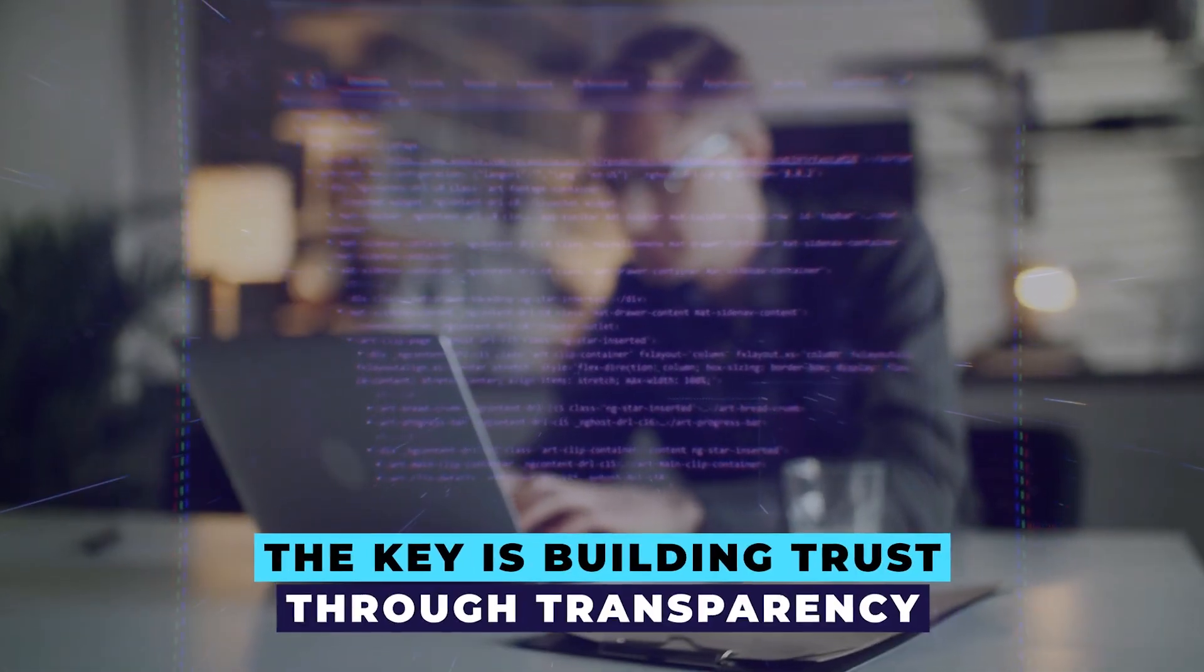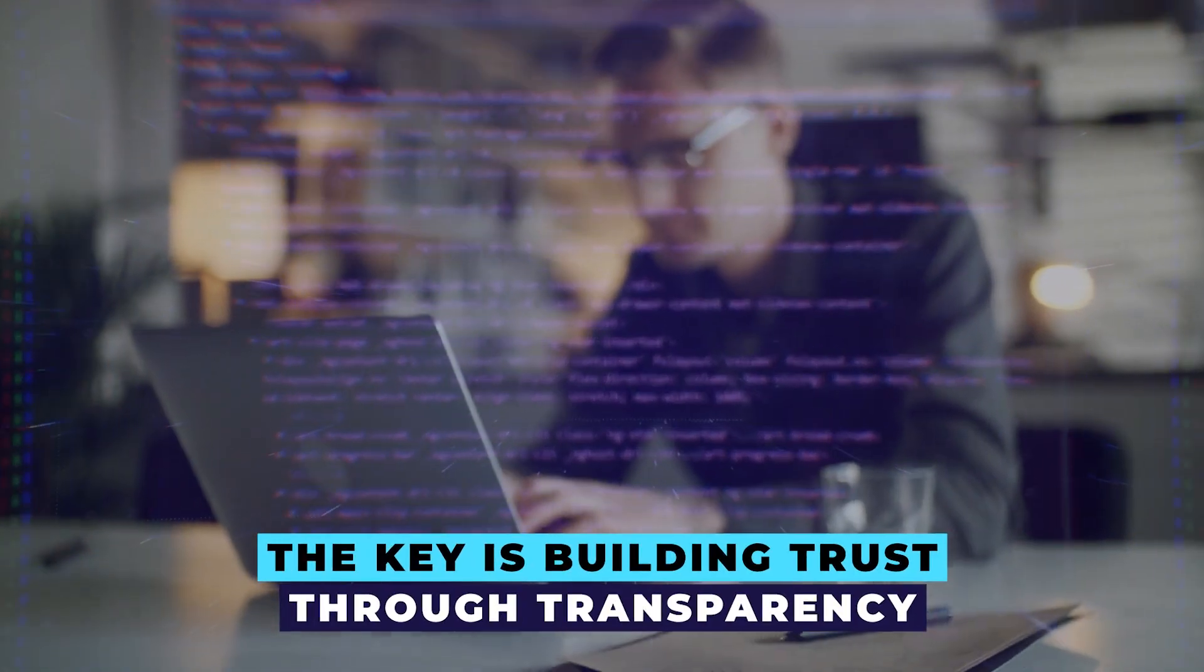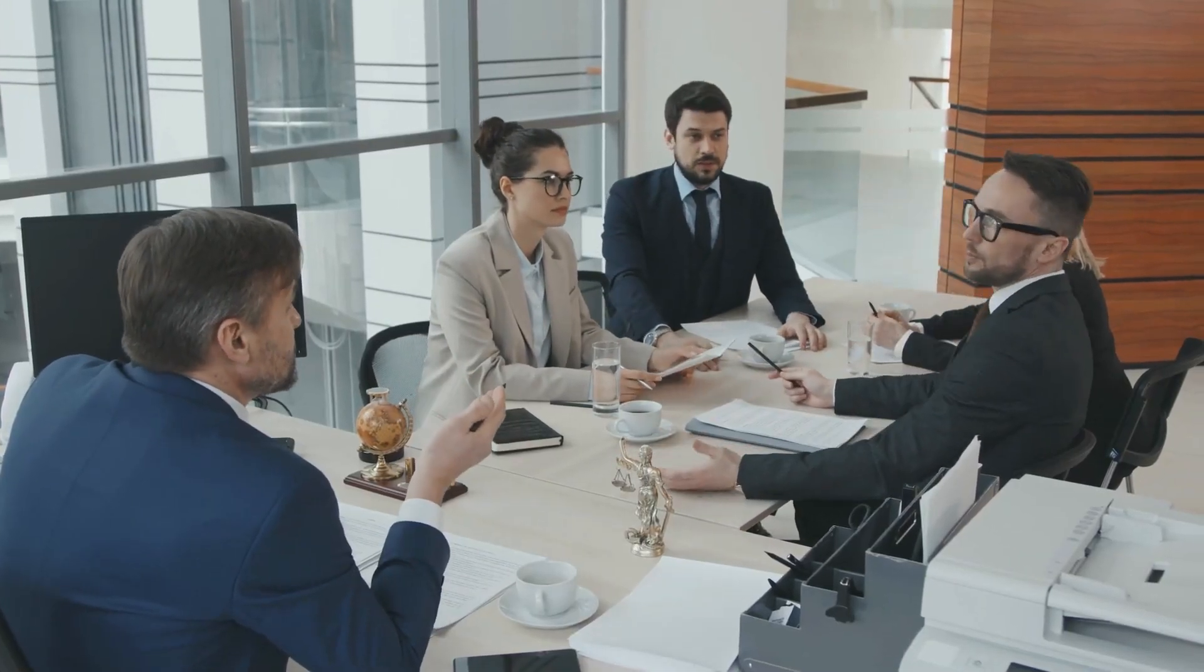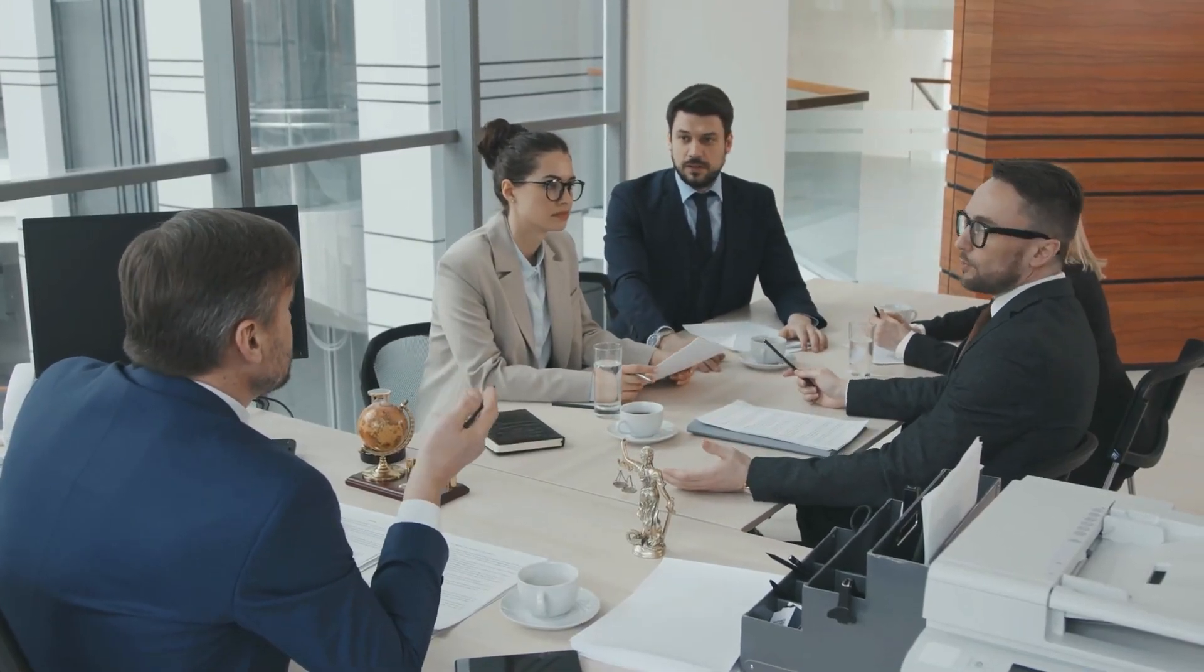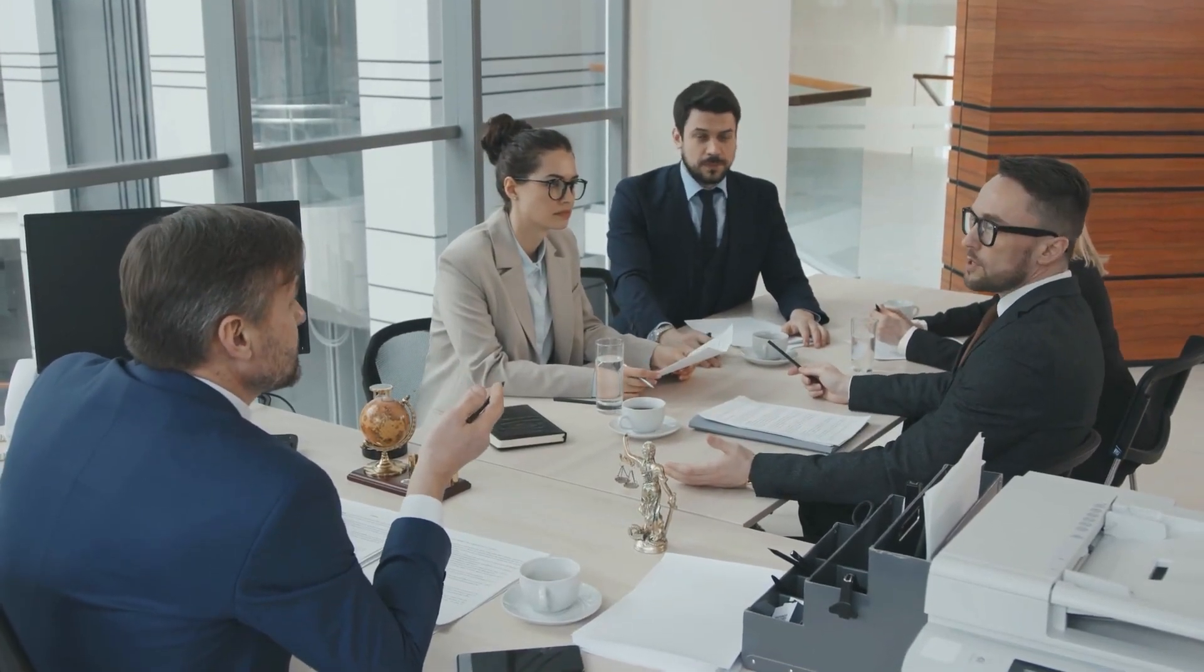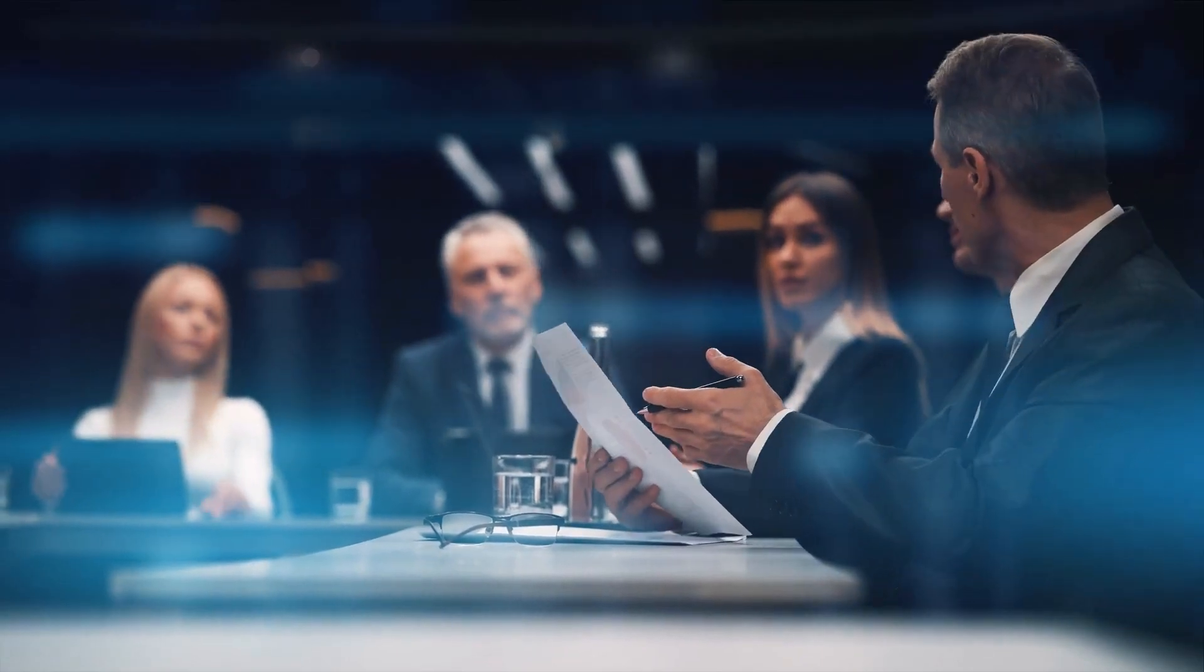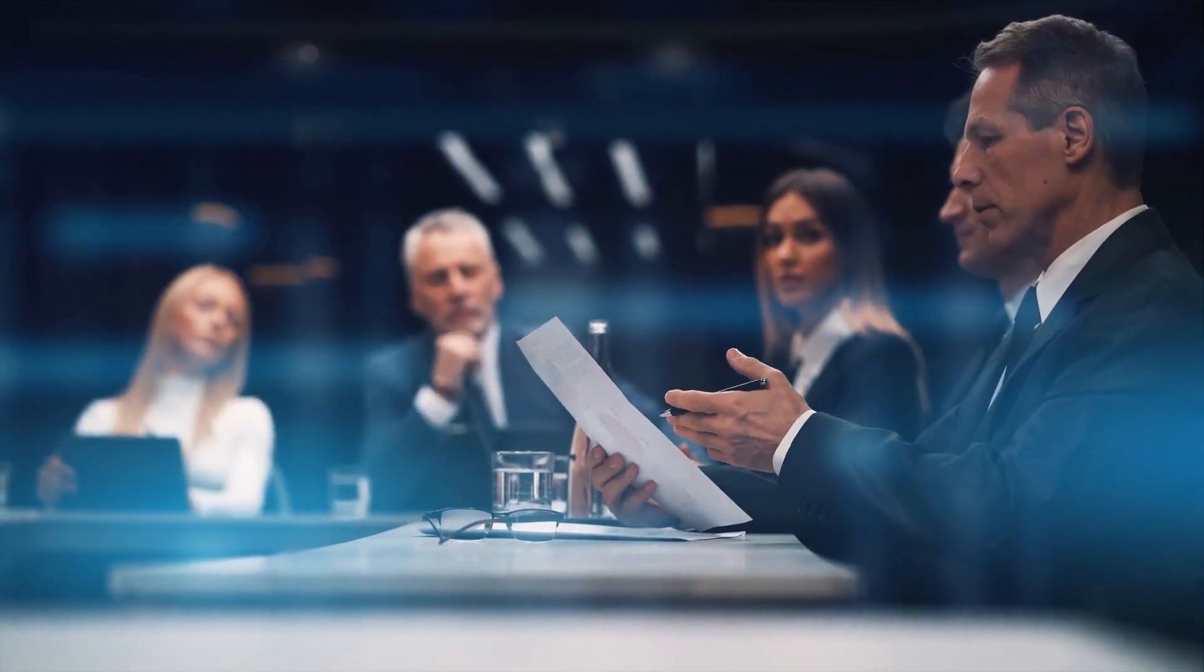The key is building trust through transparency. Businesses must be able to communicate clearly with stakeholders and the public, demystifying how AI systems work and the impact they make.